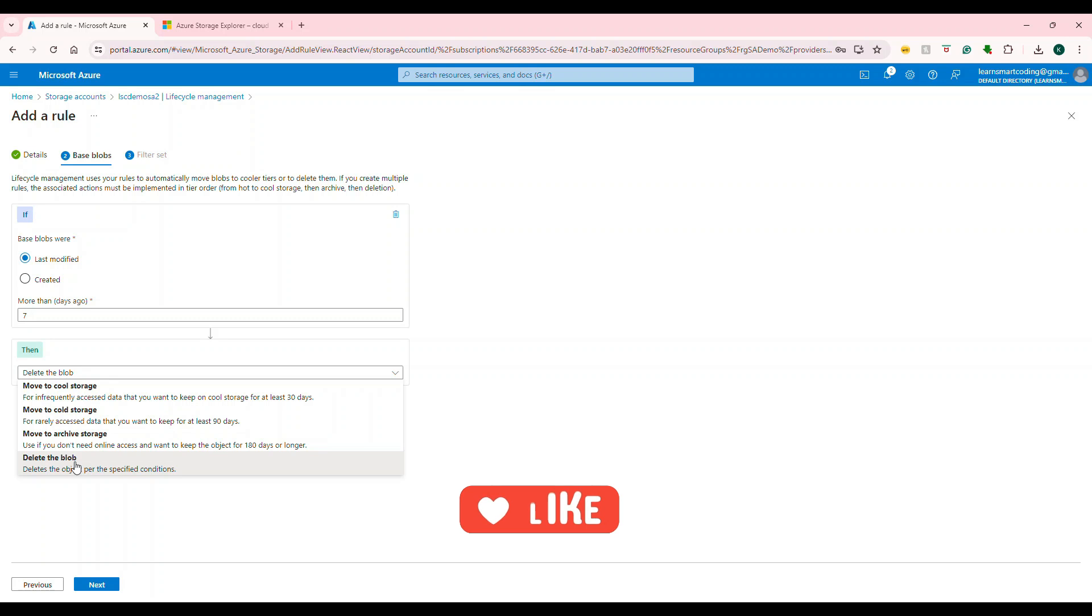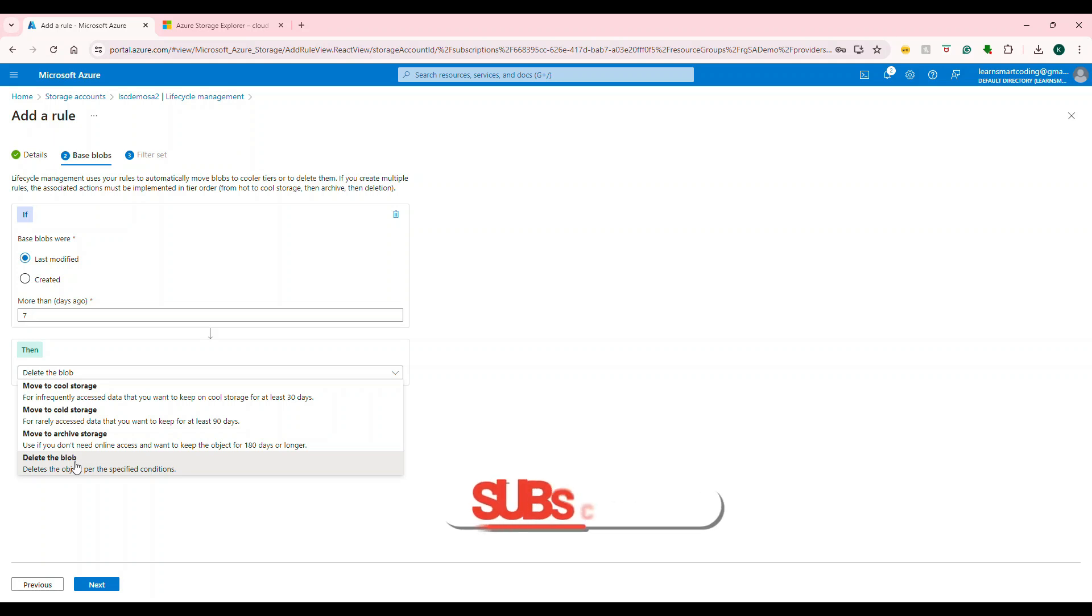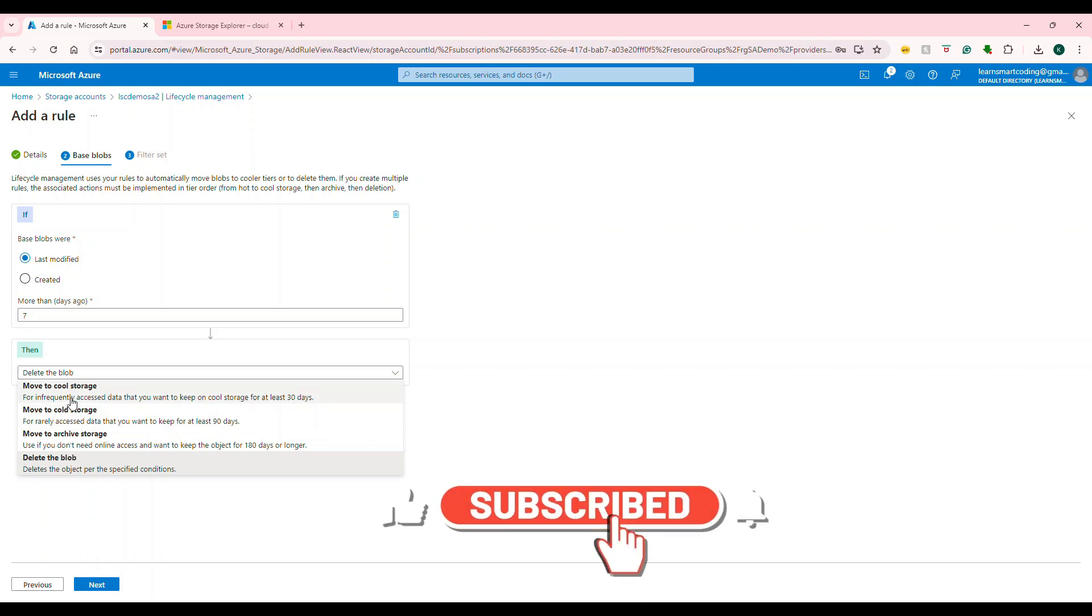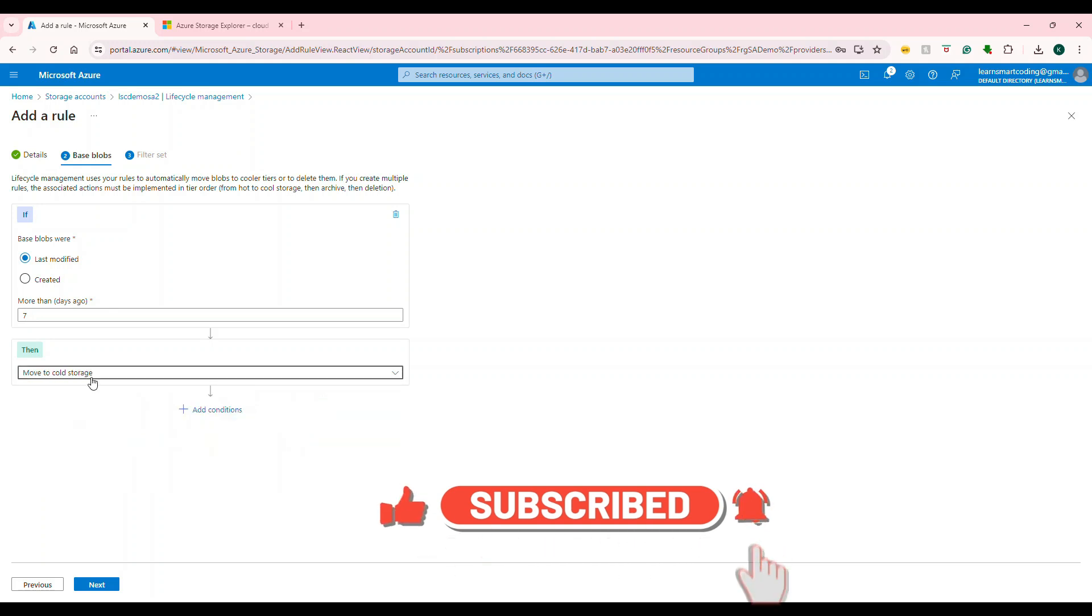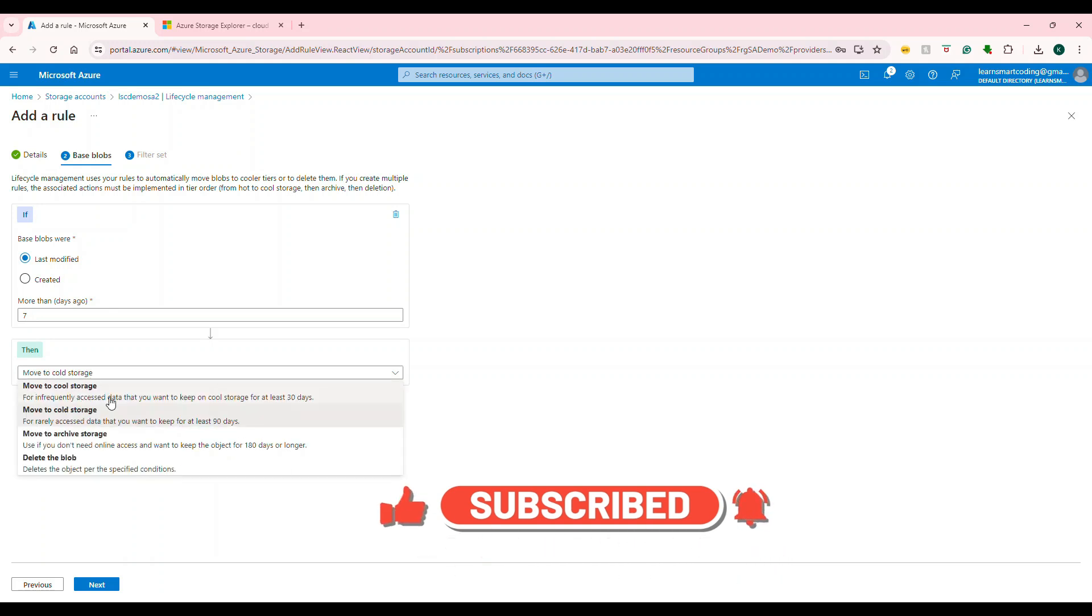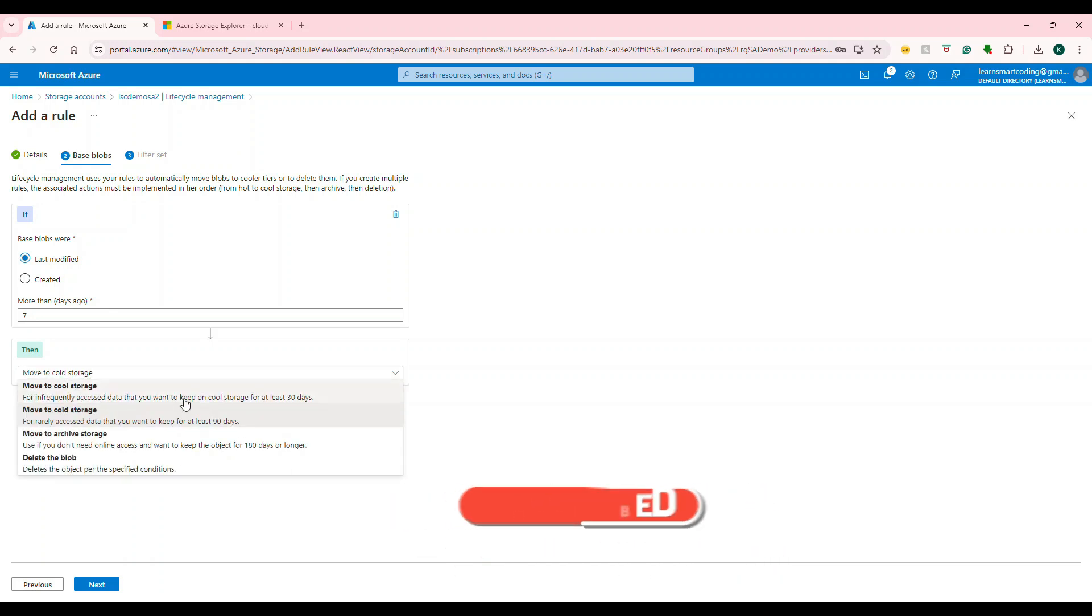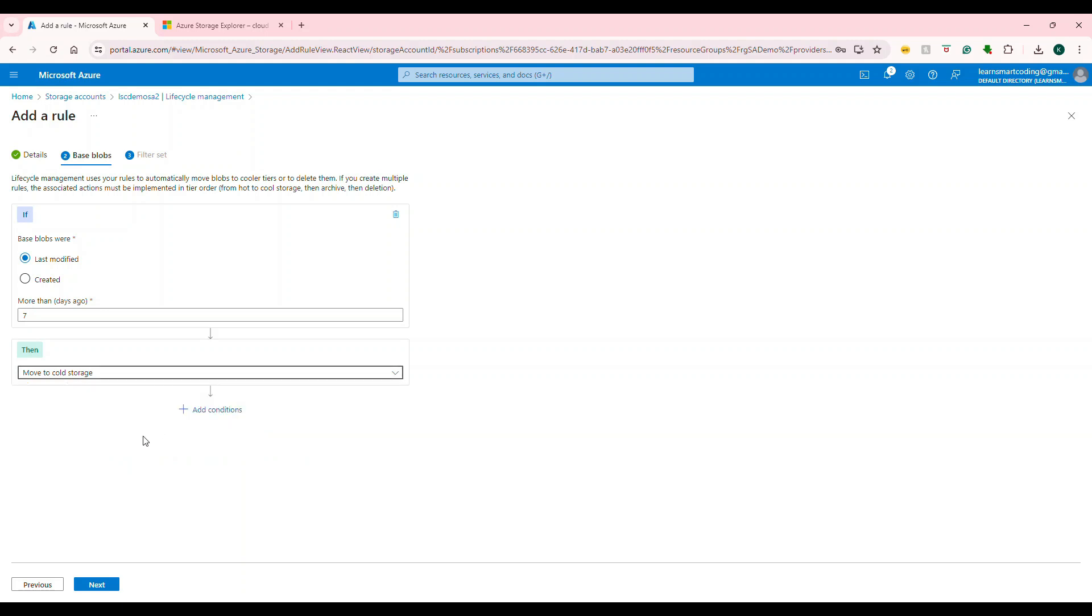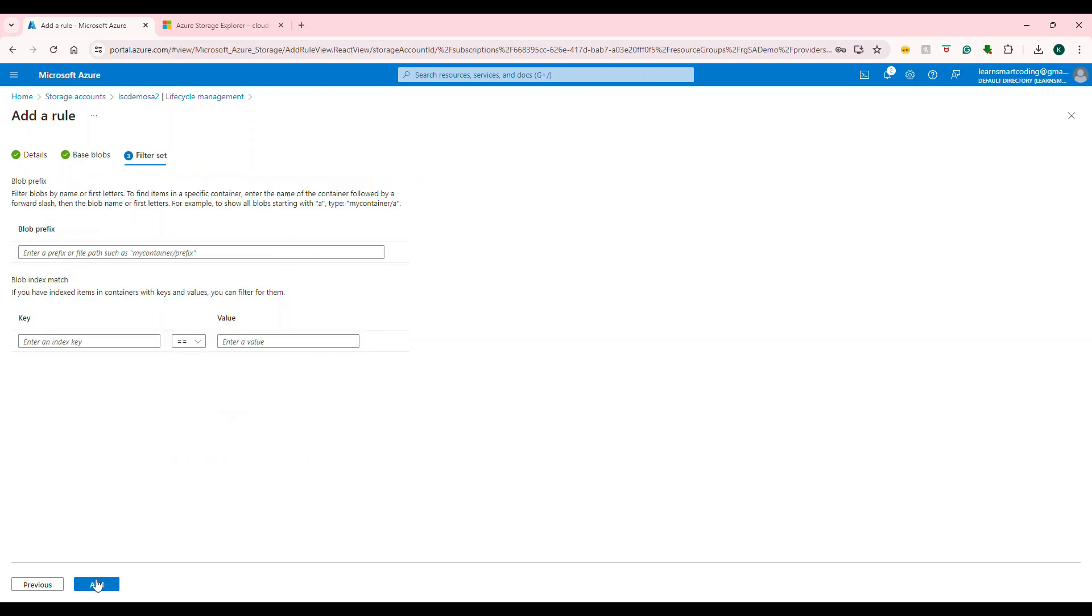What we can do is move that to cold storage. Cold storage is 90 days—the first one is 30 days, this is 90 days. I want to move there. Next.